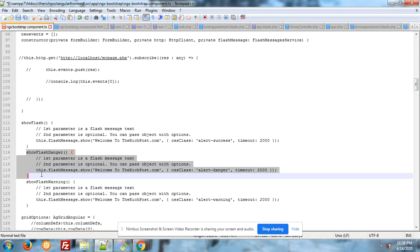Danger: this.flashMessage.show with message text for alert, CSS class name alert danger for danger message, timeout 2 seconds.